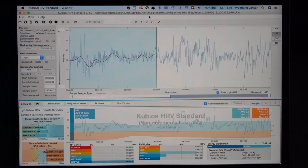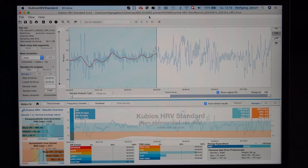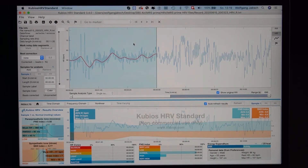HRV analysis and evaluation of this data is a pretty complex and sophisticated topic. It requires a lot of education and experience. If you feel intrigued, you may educate yourself — there's a lot on the internet and YouTube, and there are also courses offered by professionals on how to evaluate and interpret HRV. We highly recommend educating yourself if you want to get deeper into this very interesting topic.